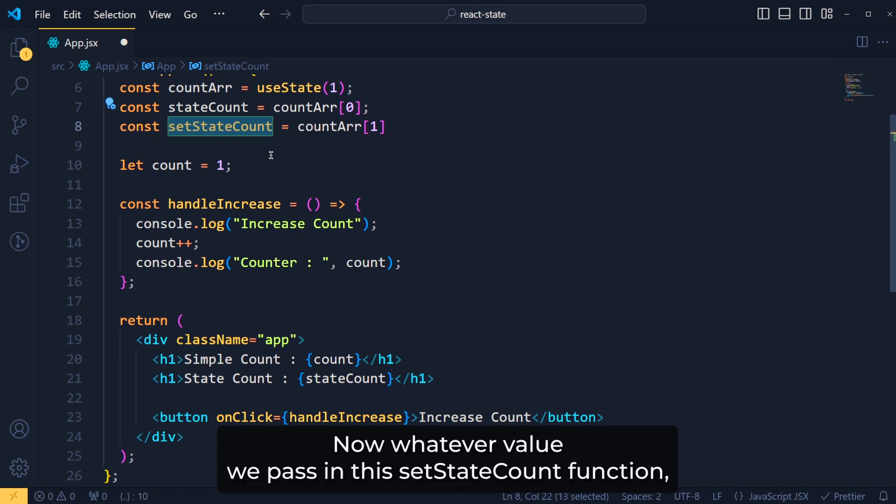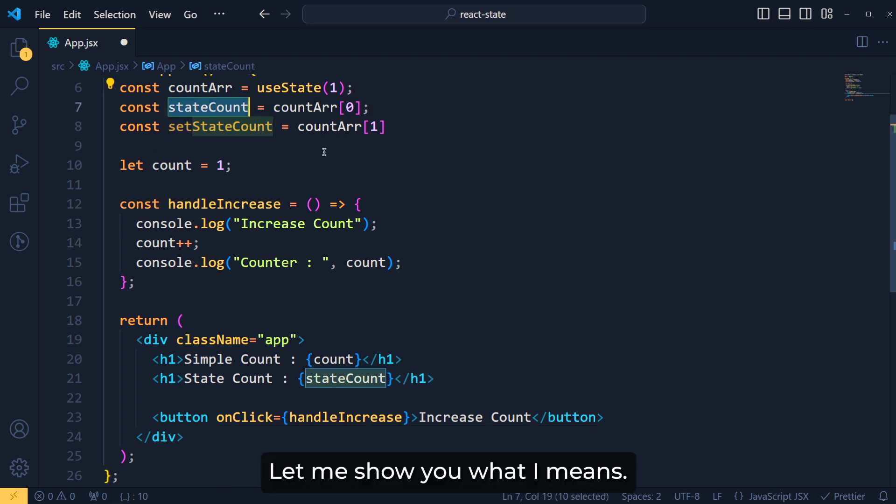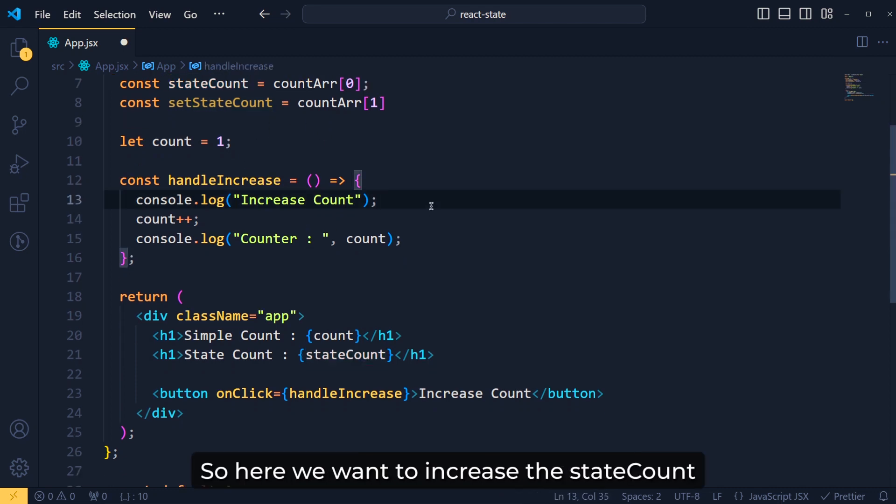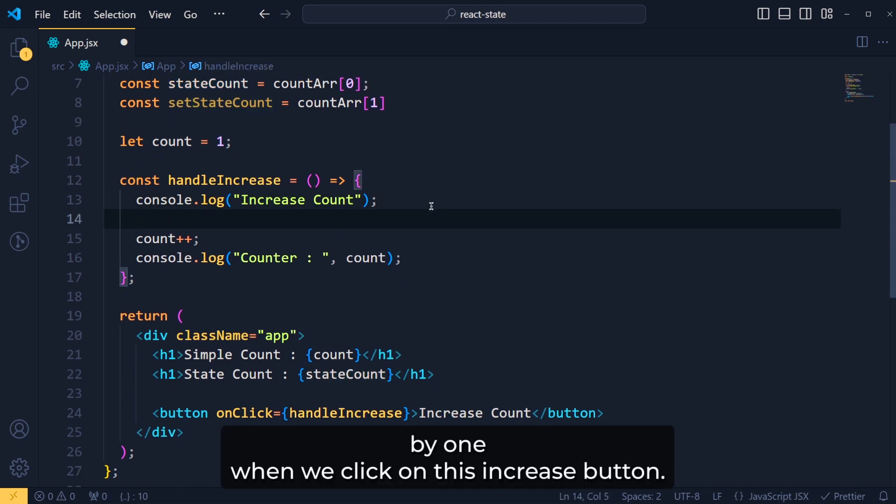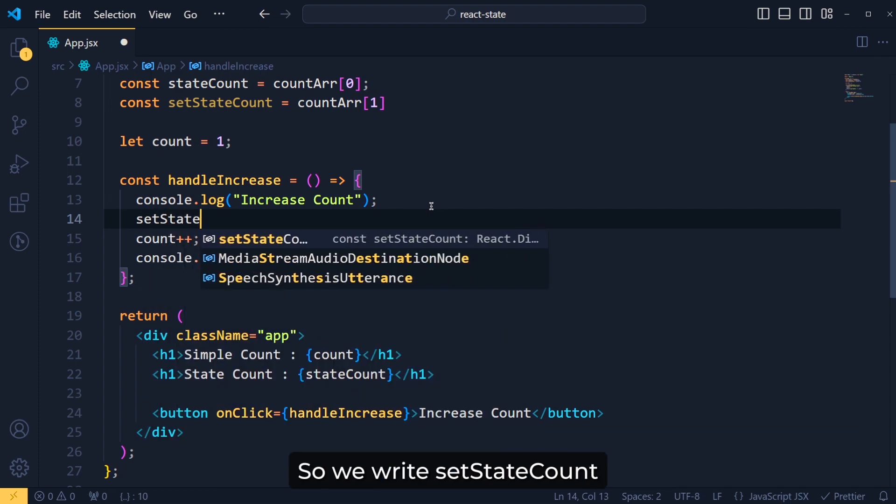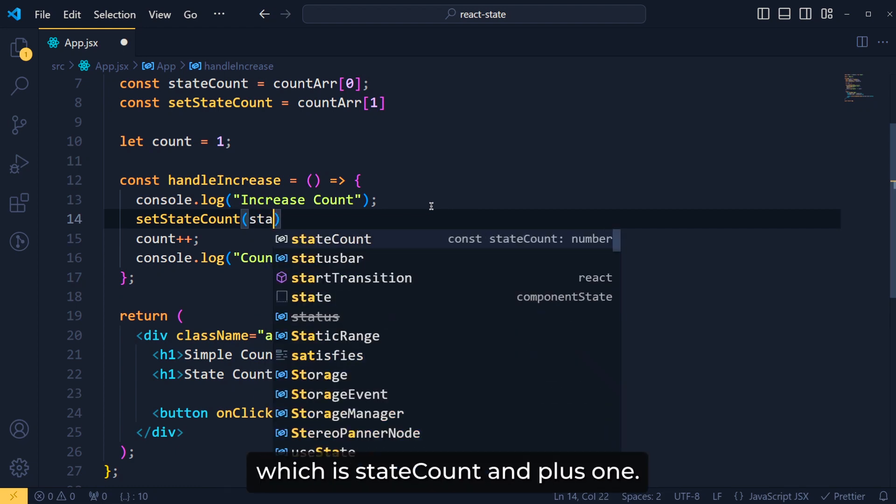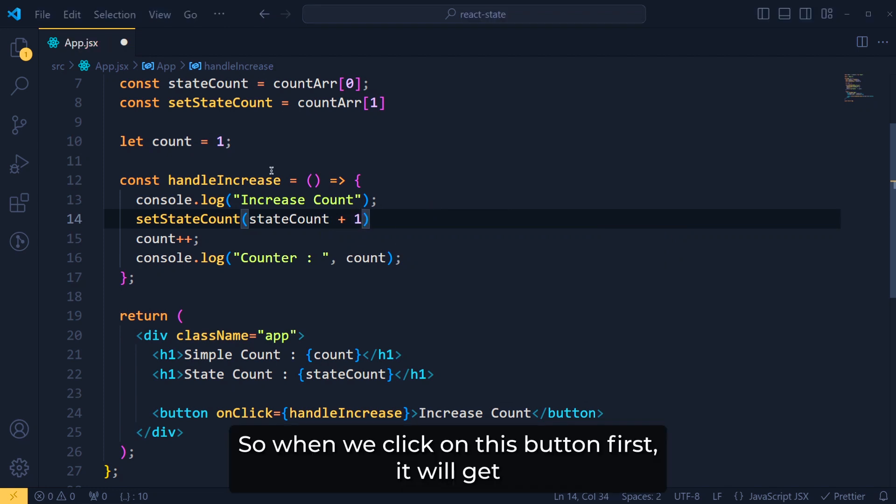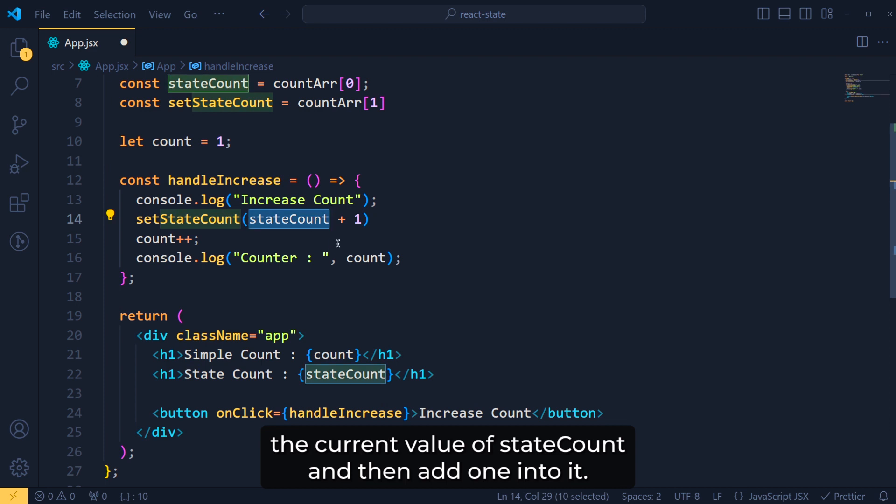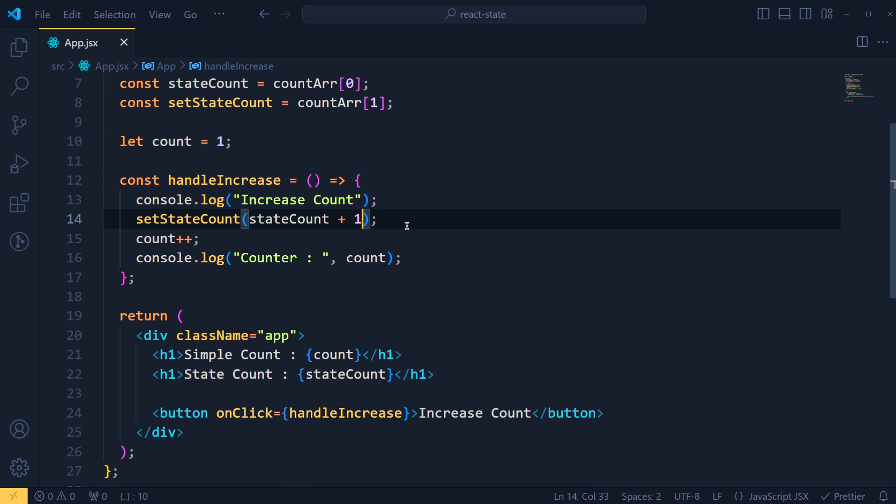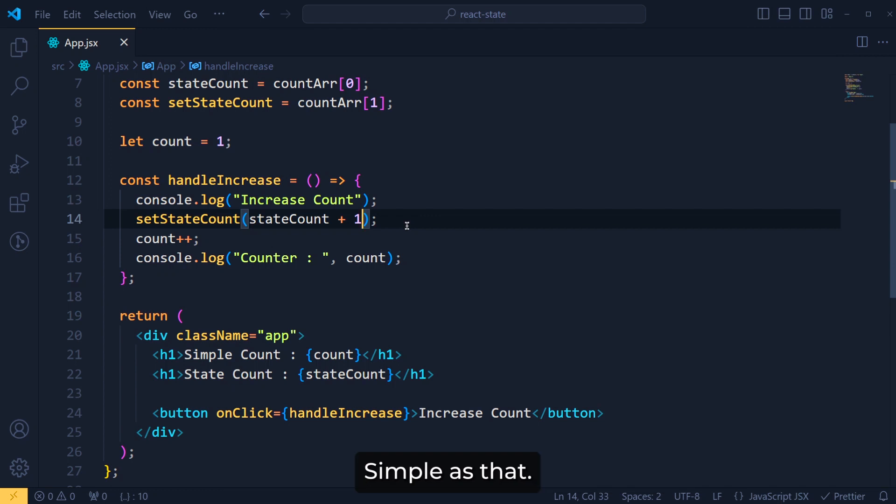Now whatever value we pass in this setStateCount function, it will be the value of this stateCount variable. Let me show you what I mean. So here, we want to increase this stateCount by 1 when we click on this increase button. So we write setStateCount and inside this, we want current value which is stateCount and plus 1. So when we click on this button, first it will get the current value of stateCount and then add 1 into it. And this setStateCount function will set this value which is 1 plus 1 as this stateCount. Simple as that.